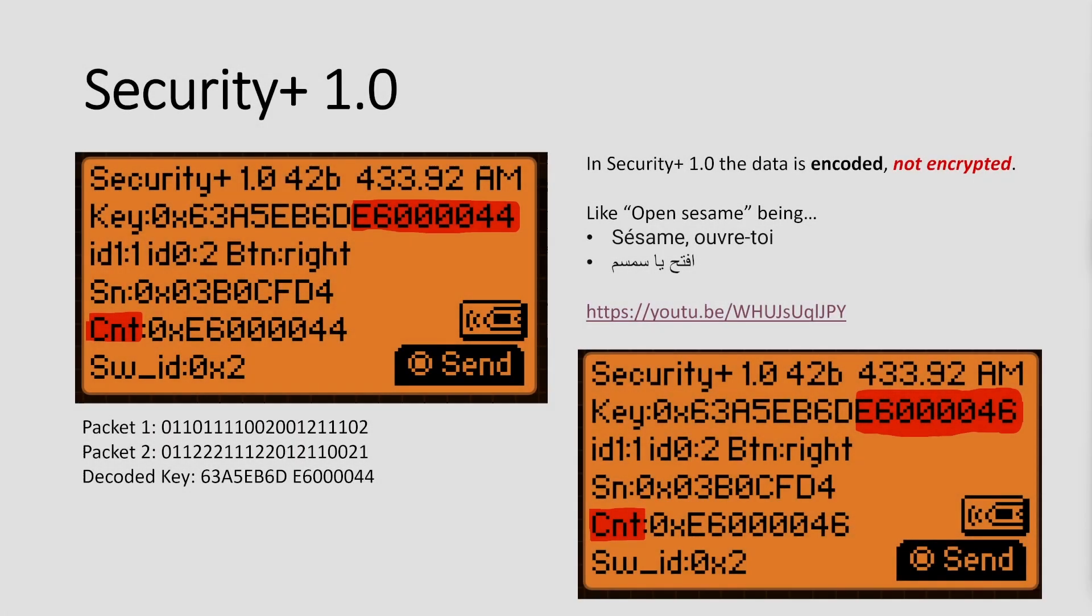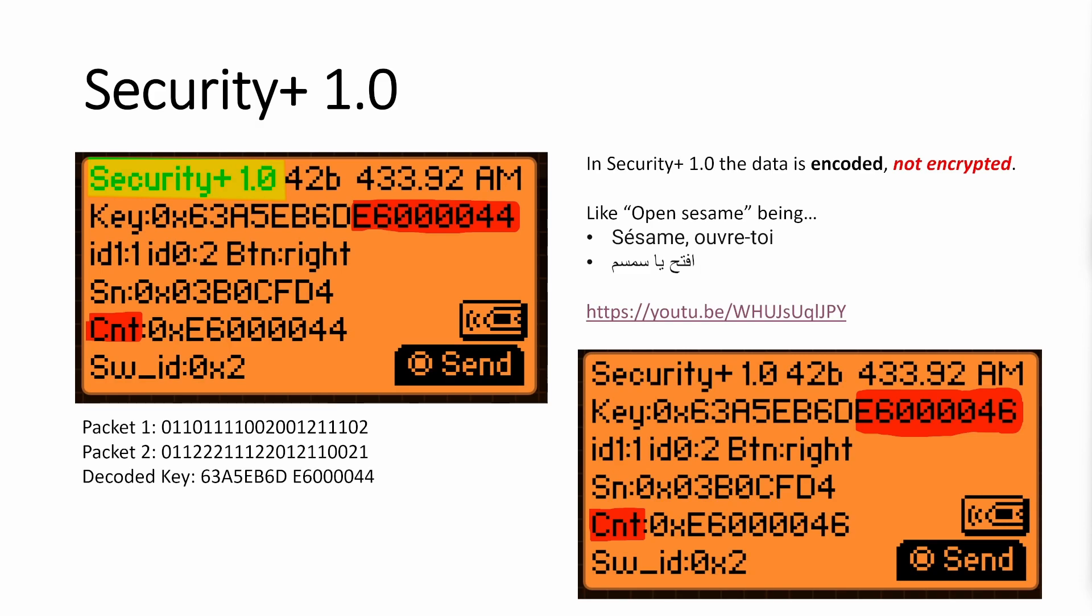So now let's take a look at the details. So in Security+ 1.0, we have it's Security+ 1.0, the 42b stands for 42 bits, but it's actually 42 trits because the packets are in base three, not binary.